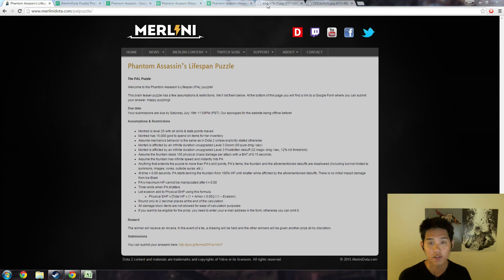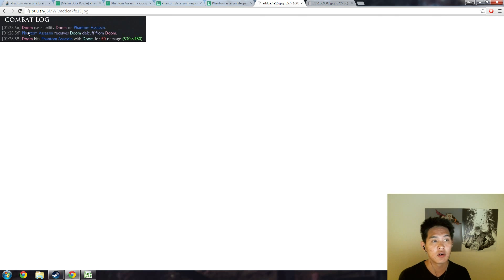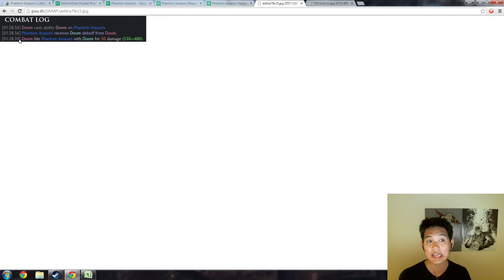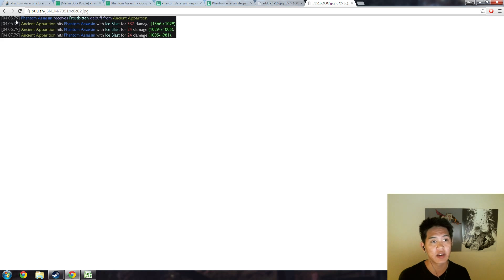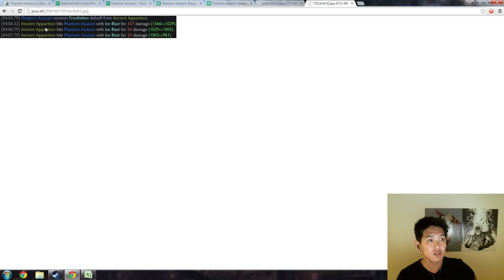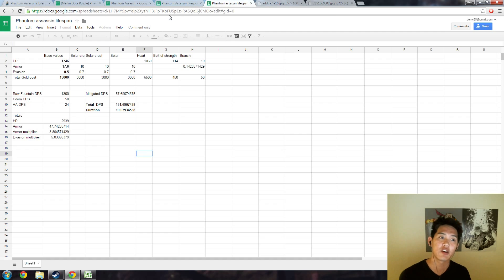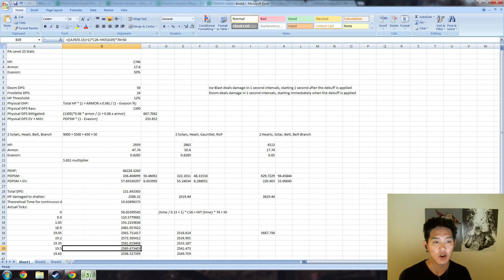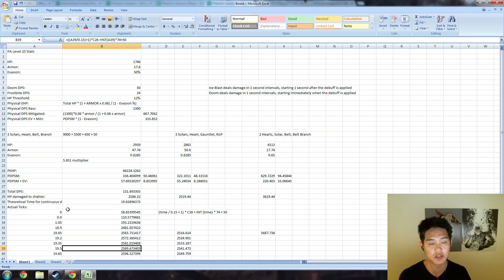We got a fair amount of responses and a few things that you should know is, firstly, Doom actually does damage at the beginning of the cast. I proved it with combat logs: Doom cast, Doom, you receive the debuff and then you immediately take the damage. Whereas Ice Blast happens at the end of every second. This means that you're always going to have one more damage instance from the Doom as opposed to the Ice Blast, and a lot of people didn't have that into their calculations.